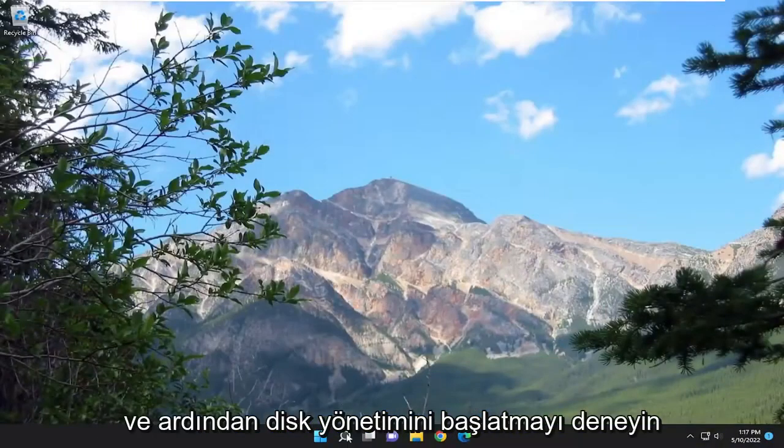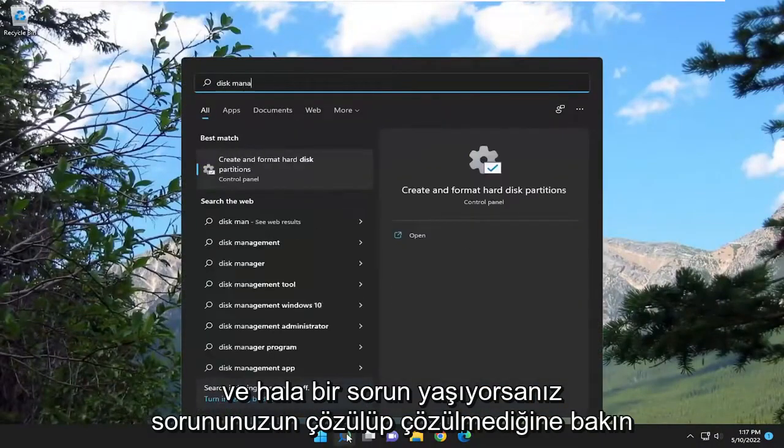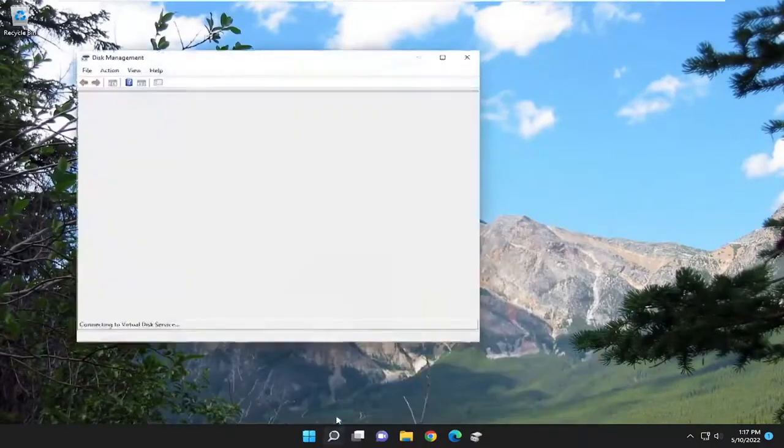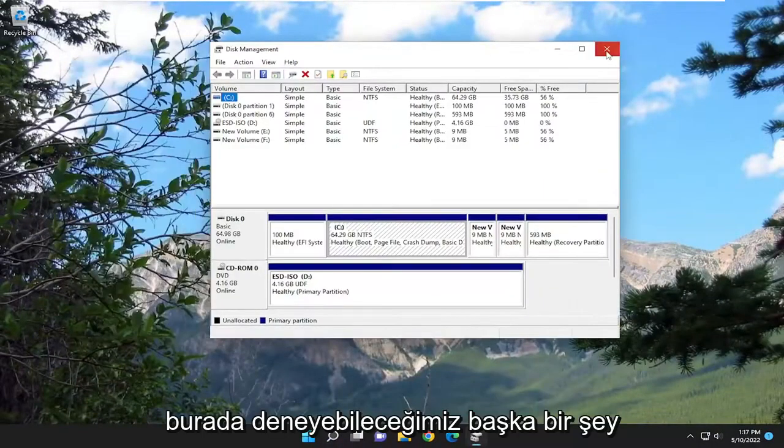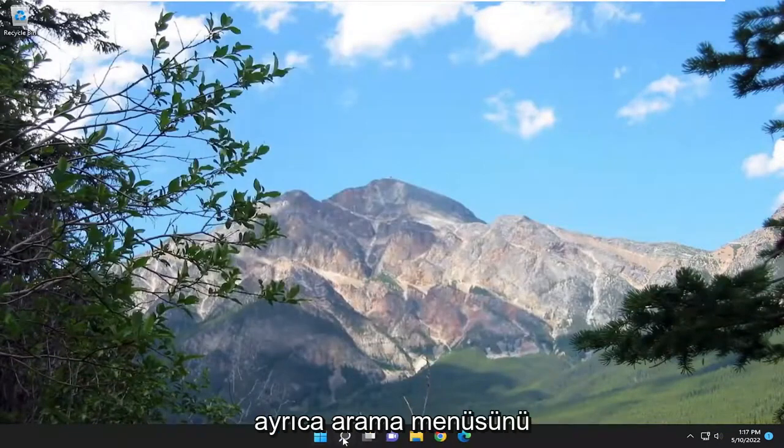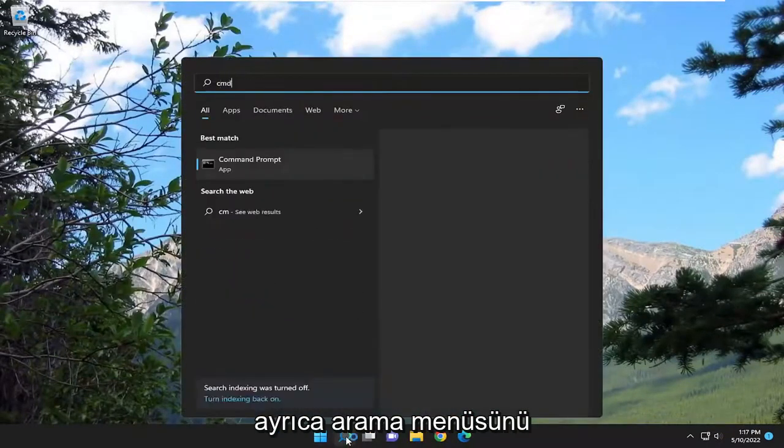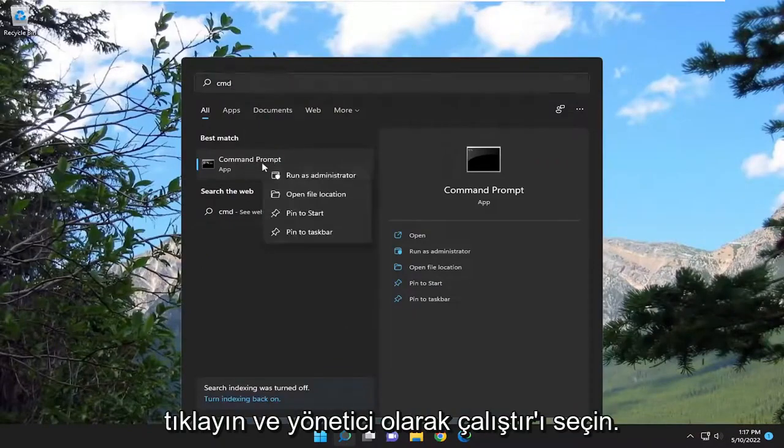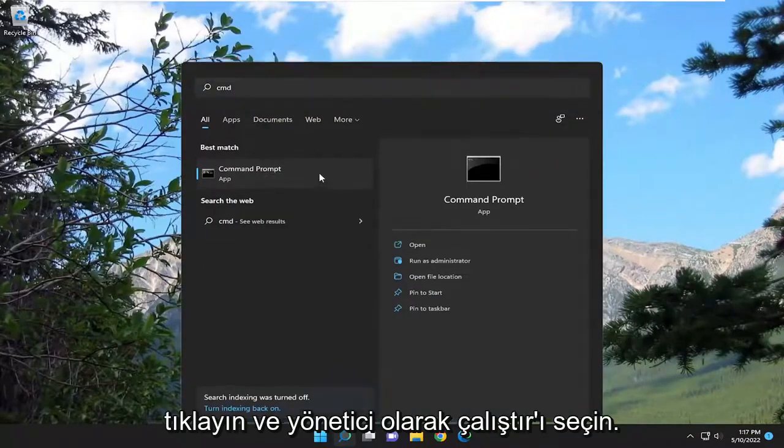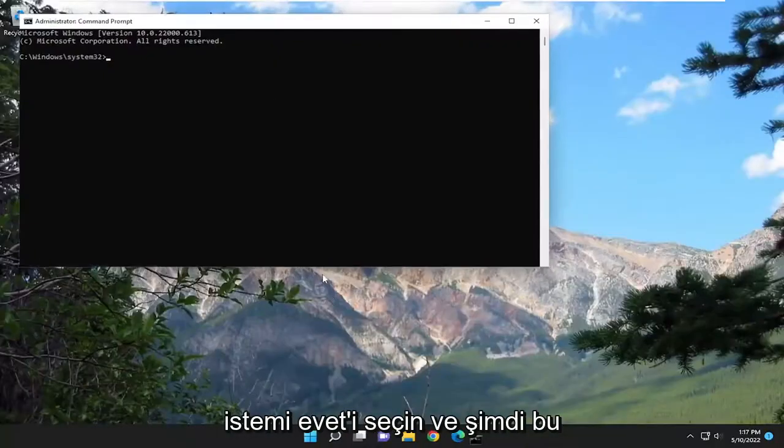And then attempt to launch disk management and see if your problem has been resolved. If you're still having an issue, something else we can try here as well. Open up the search menu, type in CMD, best match will come back with command prompt. Right click on that and select run as administrator. If you receive a user account control prompt, select yes.